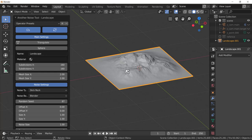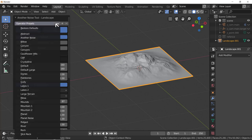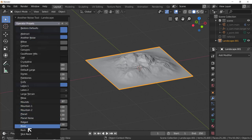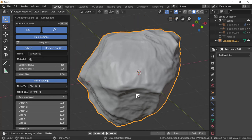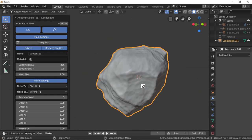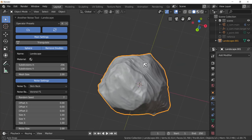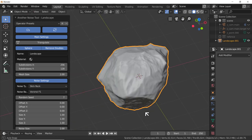Oh - it has a Rock preset, just straight-up rock. That's actually a rather good rock.